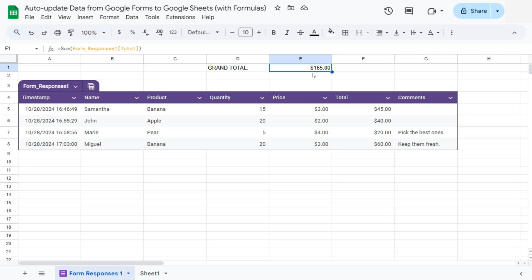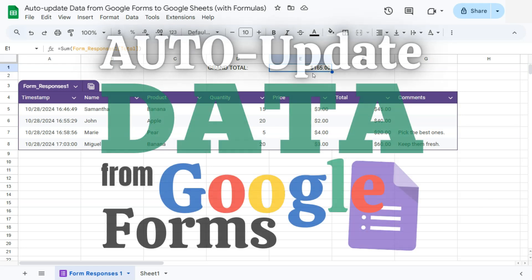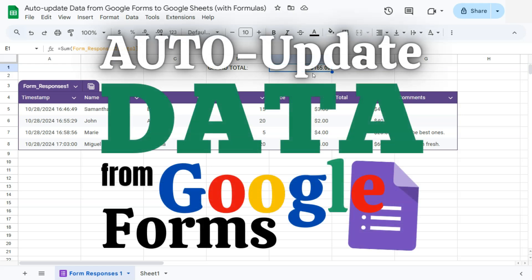That's how to auto update your data from Google Forms to Google Sheets with formulas. Thanks for watching. If you found this video helpful, do leave a like and subscribe for more helpful videos. See you on the next one.